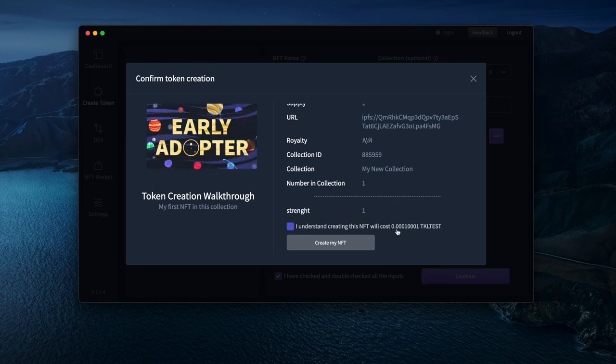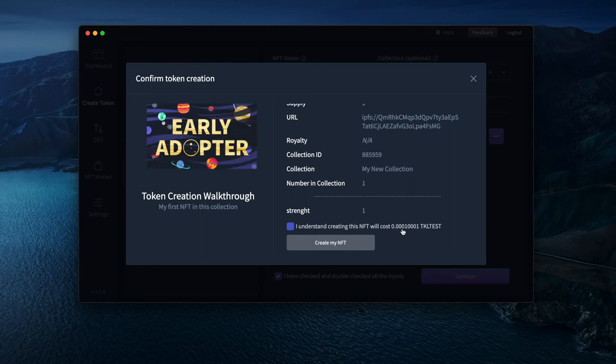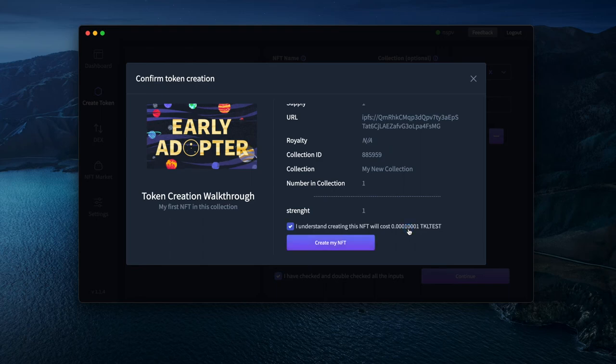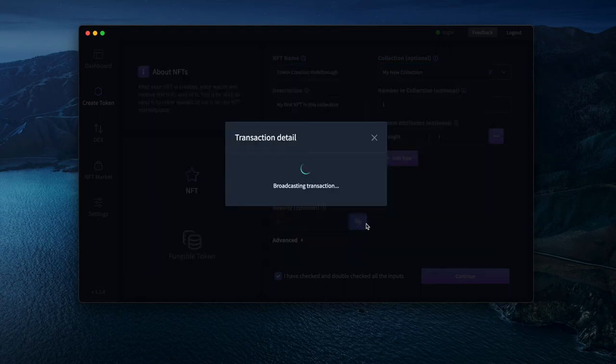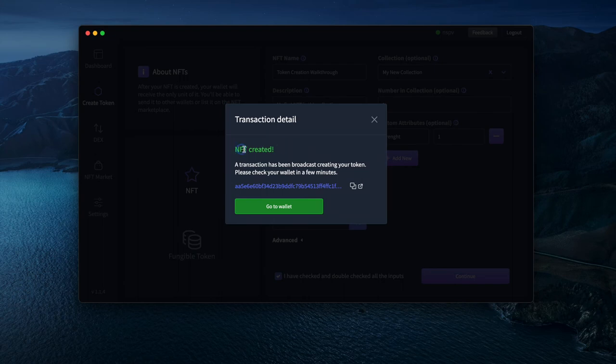It will cost 0.0001 Tokyo to create this NFT. That's fine, let's create it. It's broadcasted transaction. NFT created.